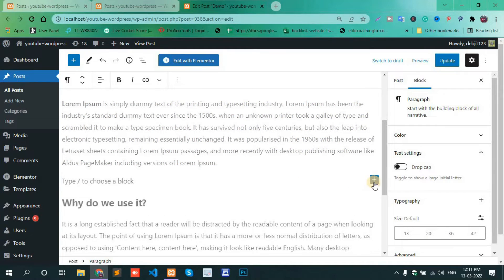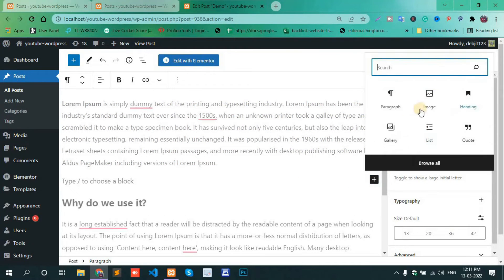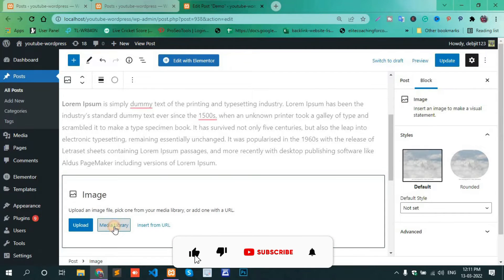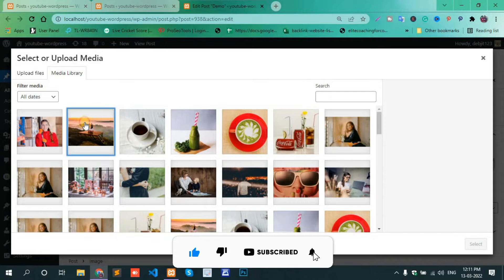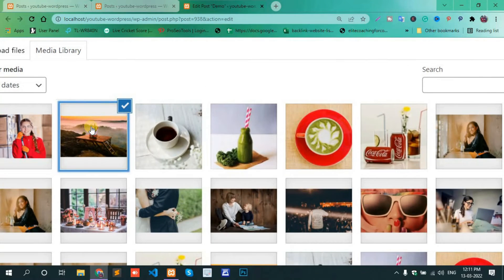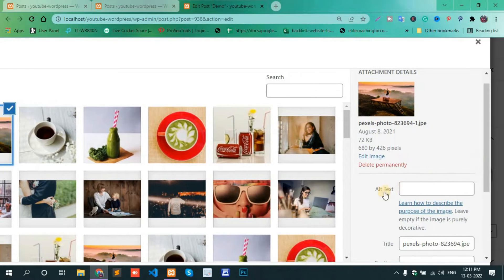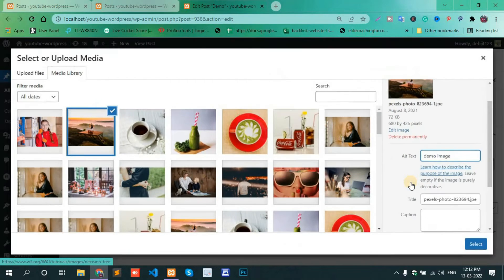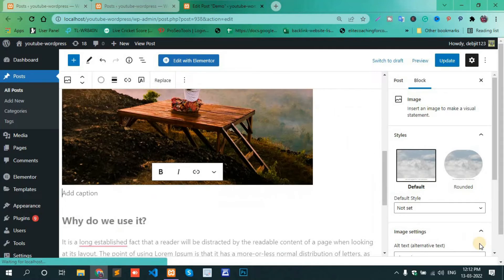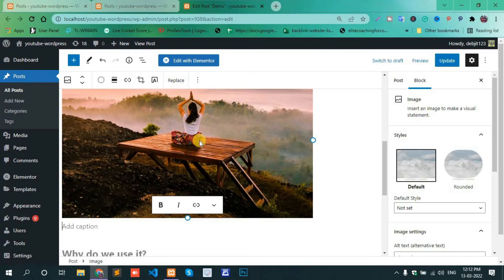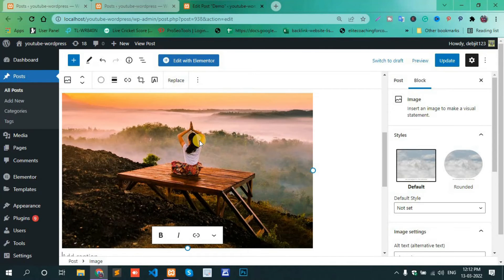Once you have your image, on the right-hand side there is an option for alt text. For example, enter 'demo image.' Select the alt text field and add it for a particular image. This is how you can add alt text to your image.